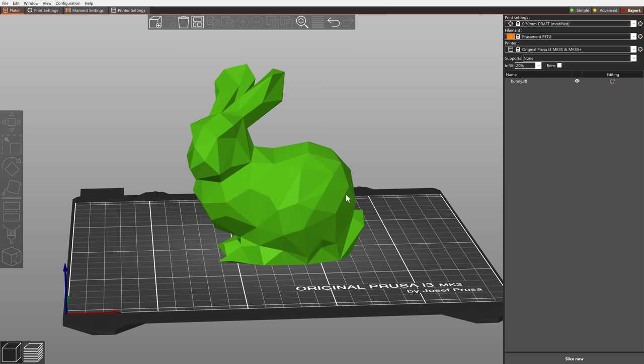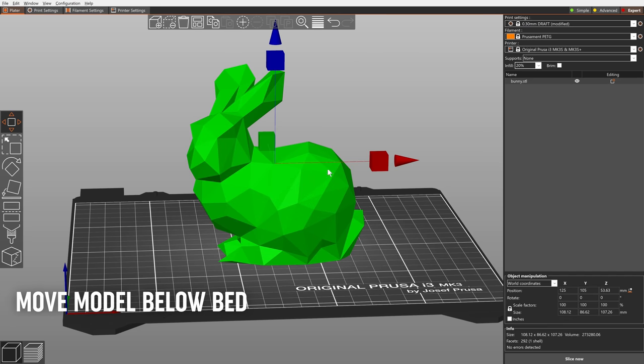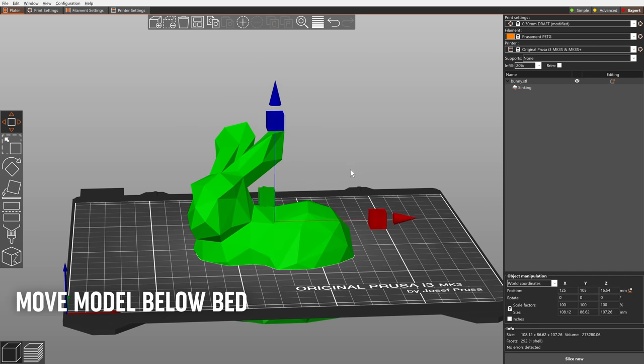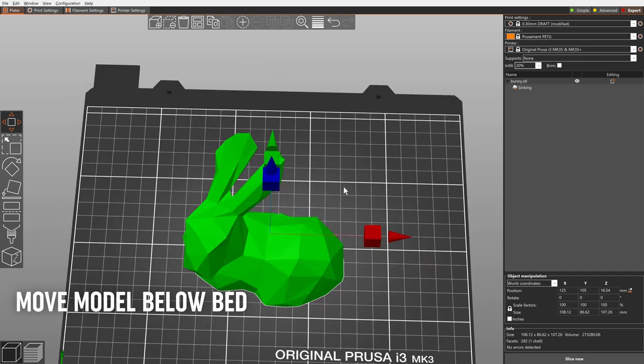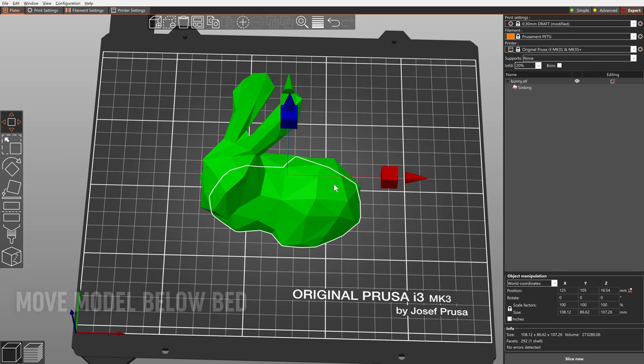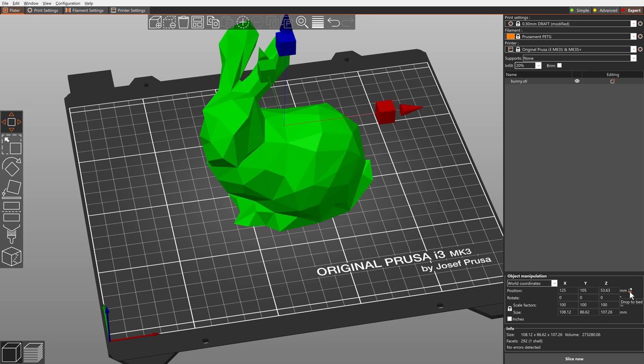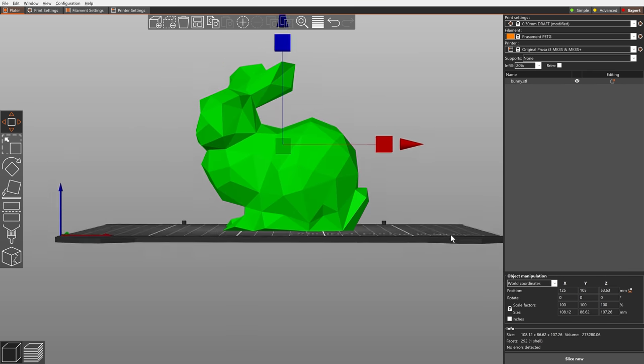Based on many requests, we are now allowing the object to be moved below the print bed. The intersection of the model with the bed is visualized with a white outline. There is also a new button, drop to bed, in the object manipulation panel to move the object back to the print bed.